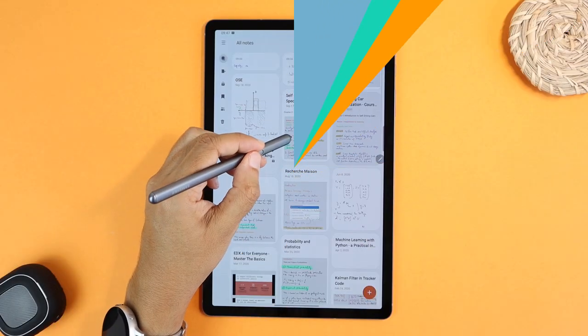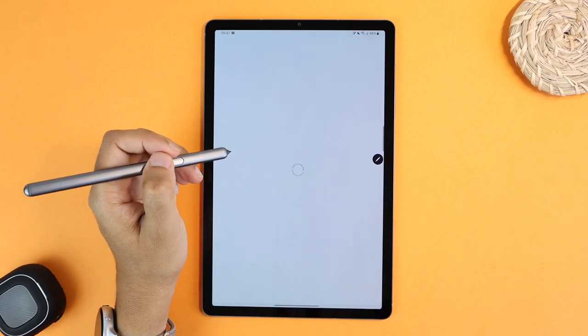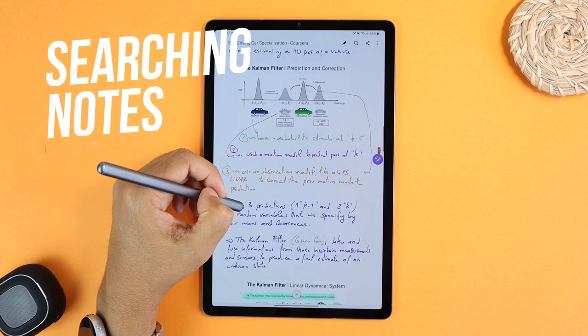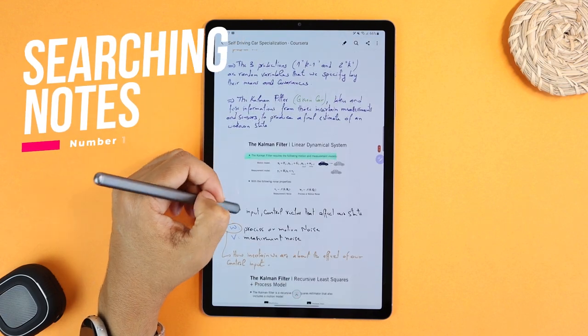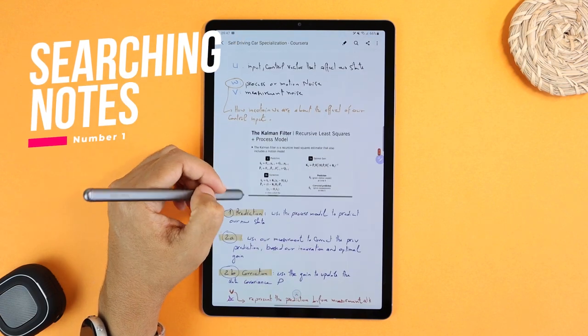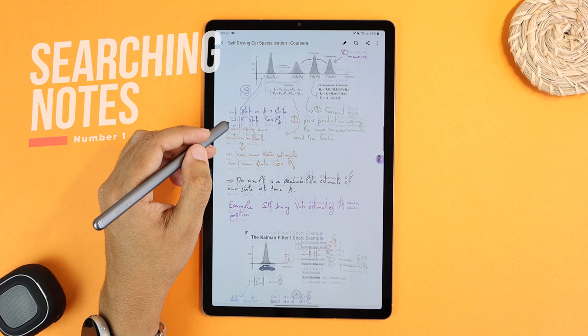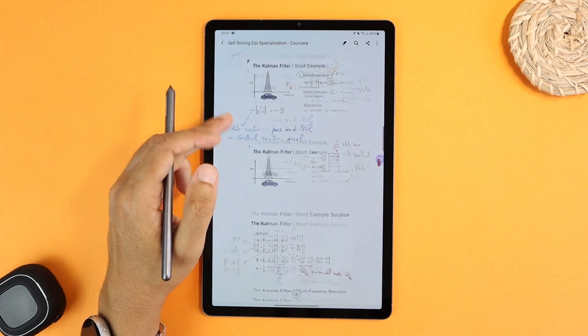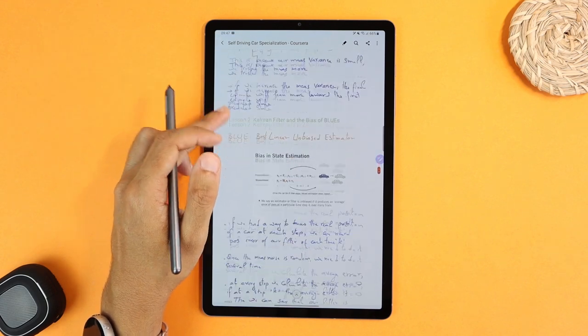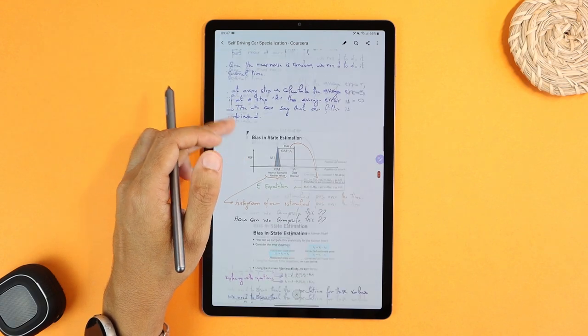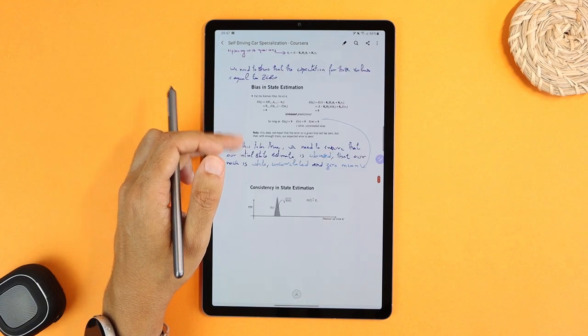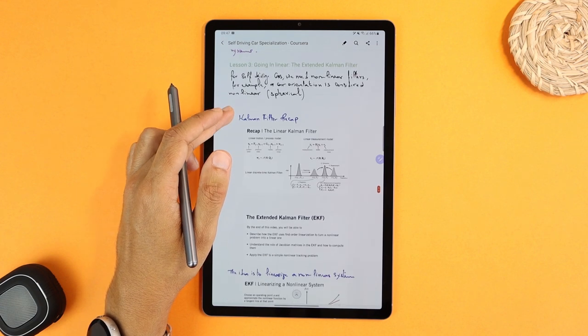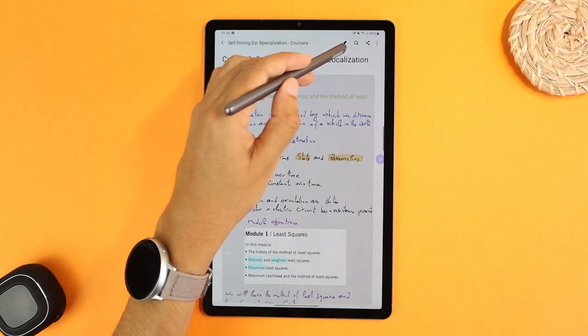The first feature is a big improvement I was looking for, and it is searching your handwritten notes for any words. This is very helpful if you have many handwritten pages like a course you're taking, and want to look for something specific without having to scroll and read every page.